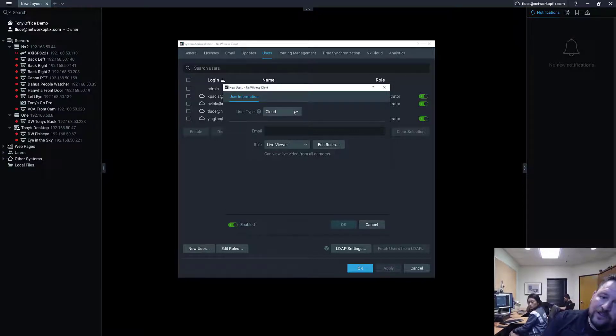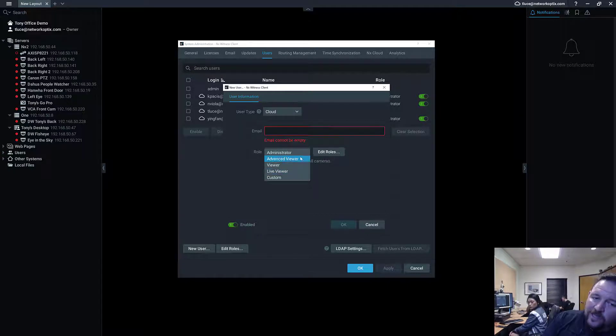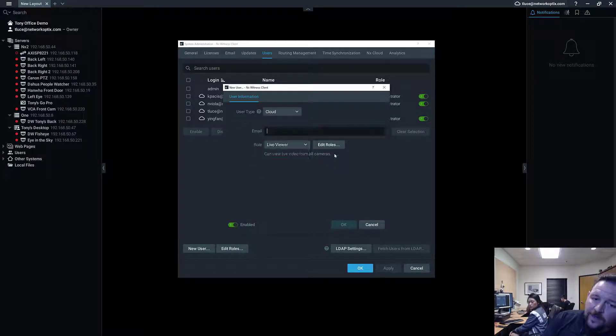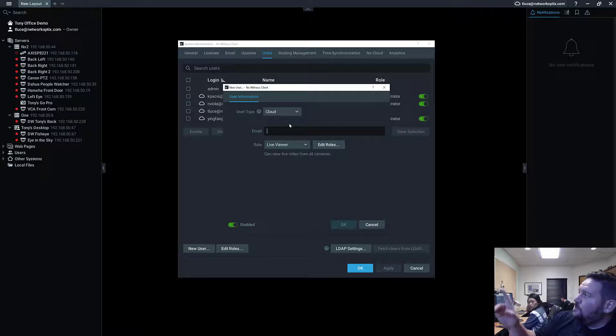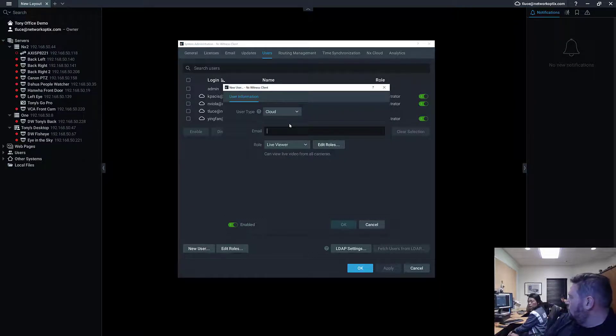If you're creating a cloud user, all you really need to do is put in the email address and then assign a role. If you've got custom roles set up, those roles will also show up in cloud for that system.